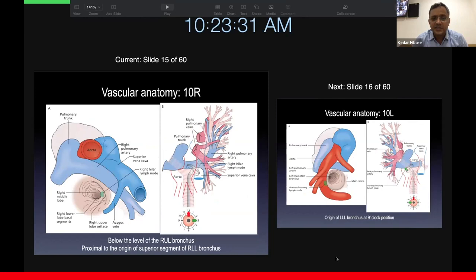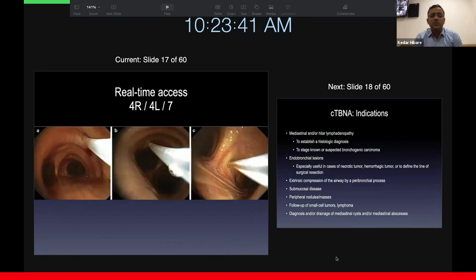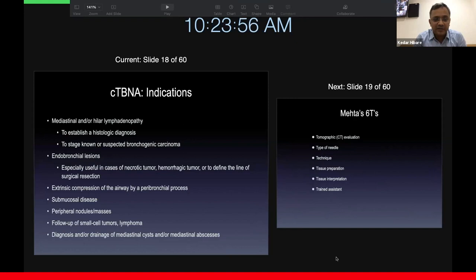For station 10R, you puncture at about 12 o'clock once you are at the entrance of the right main bronchus. This is how it looks in real time during insertion: on the left-hand side you see a 4R puncture, the middle photograph shows a 4L puncture, and the picture on the right side shows a subcarinal puncture.